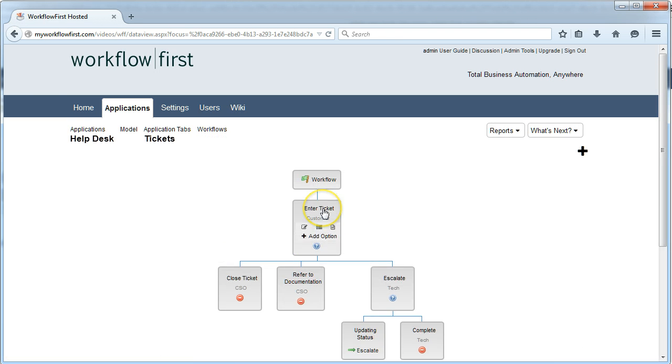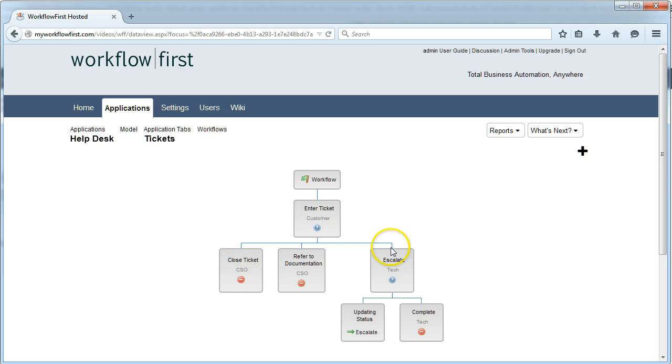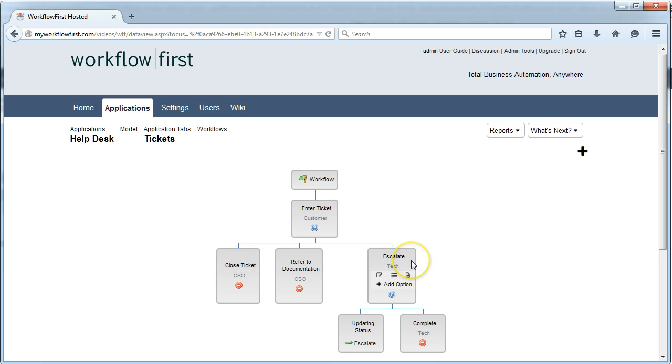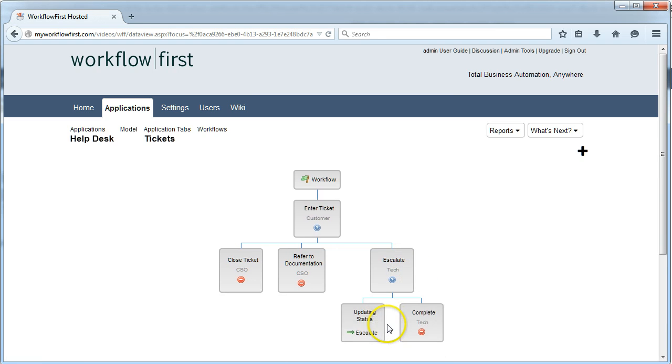Just to recap, they're going to enter the ticket. A CSO is going to either refer them to documentation, they may close the ticket, or they could escalate it to a Tech. Once the Tech gets hold of it, he's going to analyze it, maybe update the Status a few times, and eventually complete the ticket.